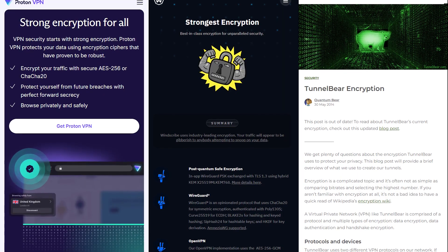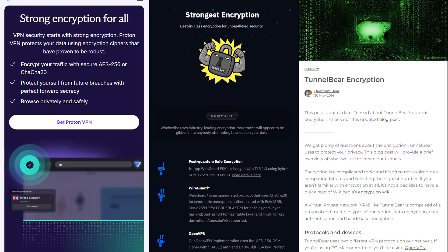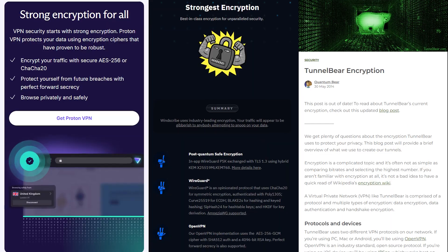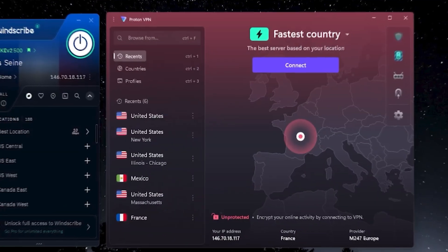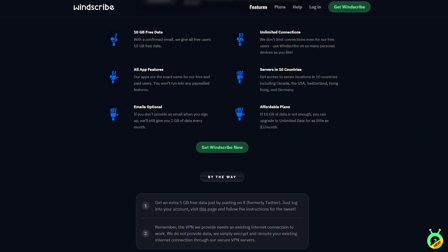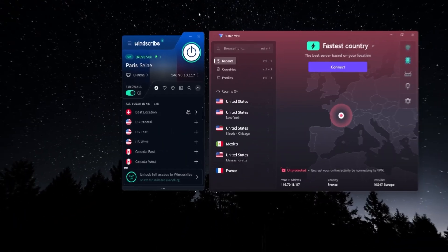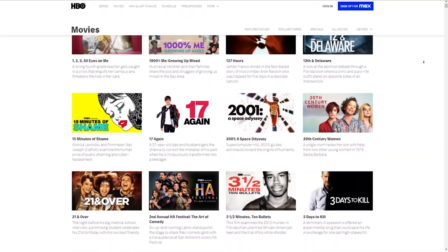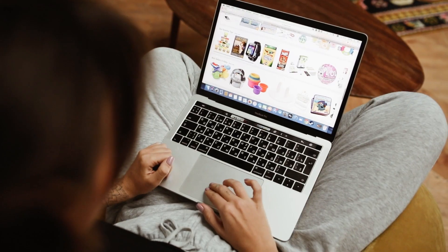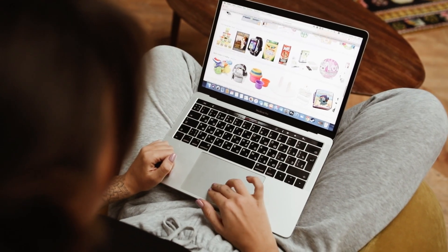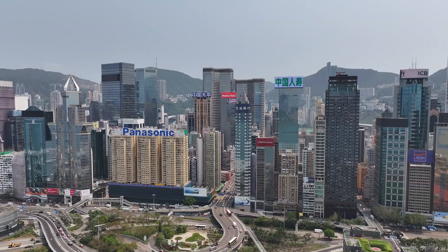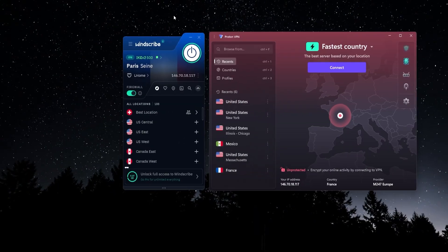Now something else with Proton VPN and Windscribe is that you're going to get 10 locations—10 countries that you can connect to for both of these VPNs. Now that's a pretty decent number, and they're spread out around the world so that you can get access to content or websites from different parts of the world, whether it's the US or Europe or Asia.